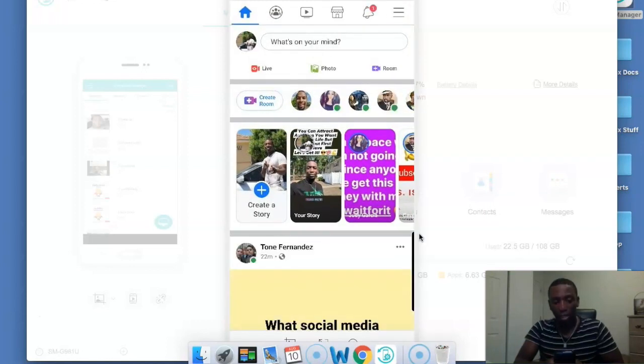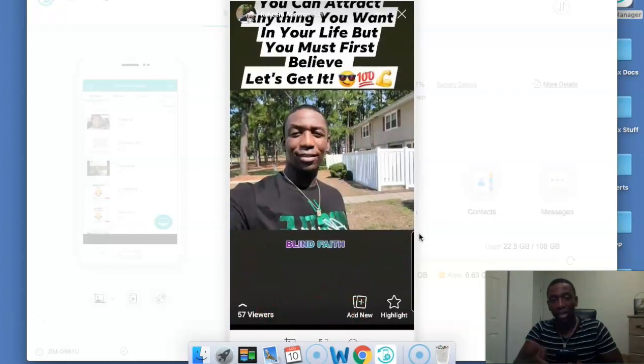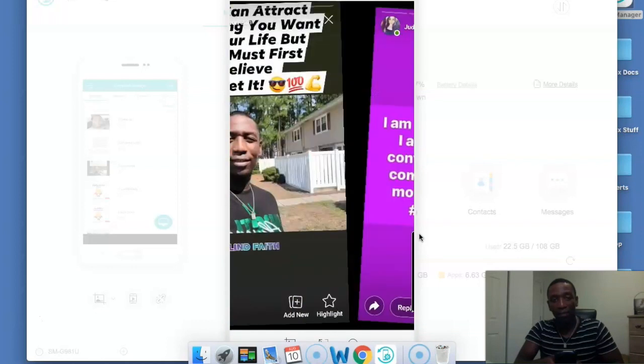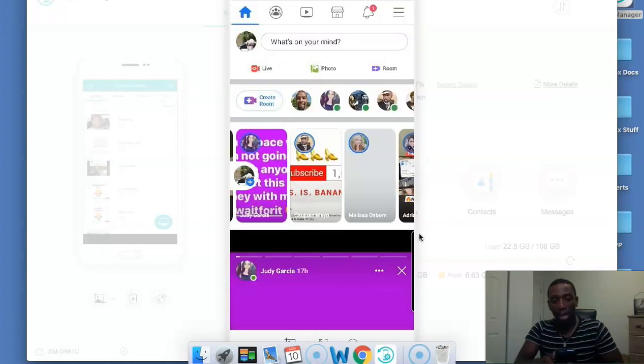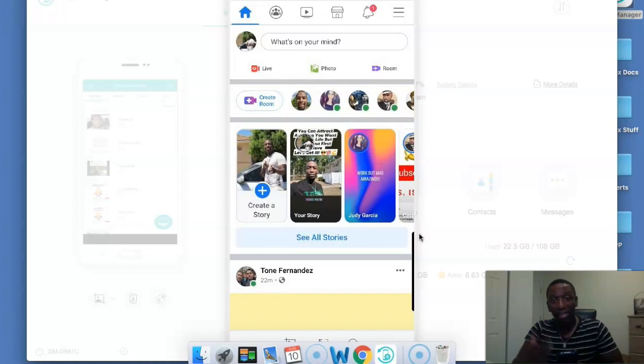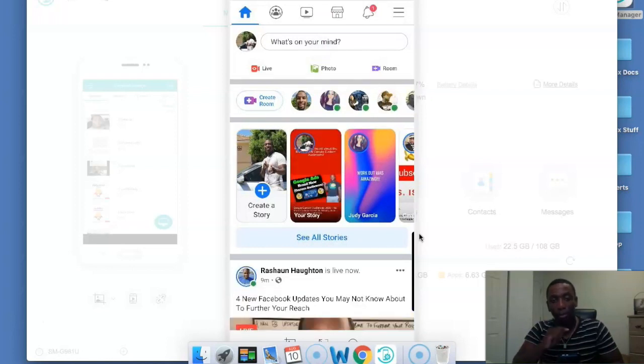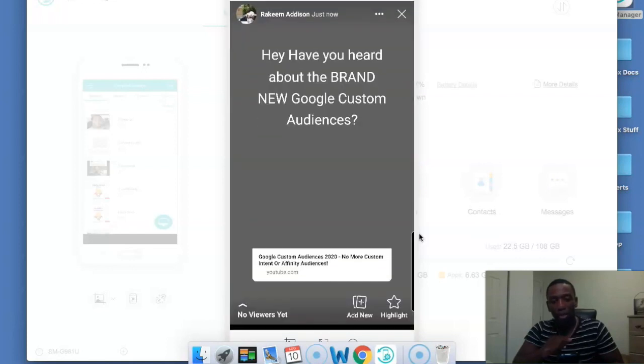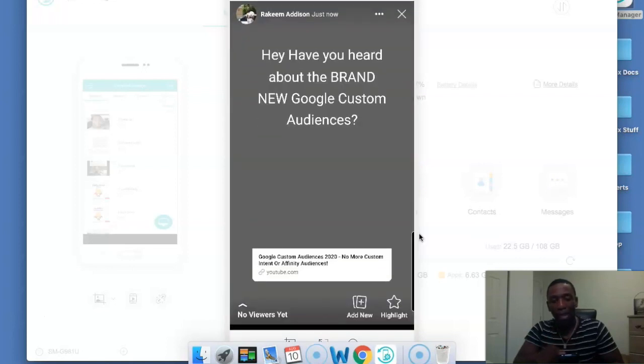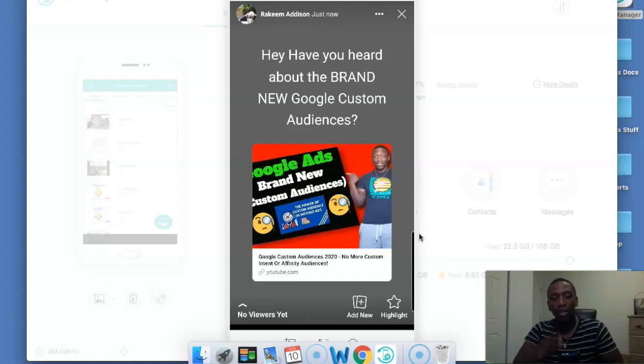Alright so now you can see on the screen I have my story from today. If I click on this, boom, there's a story that I did from the day, got about 57 viewers. Now the one that I just posted should be showing up on my story. So boom you see how it just popped up. So now 'Hey have you heard about the brand new Google custom audiences?' So this is what it would show up, this is what it would actually look like.